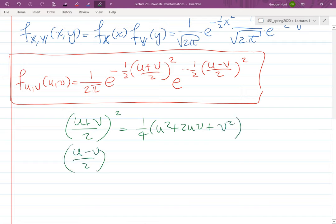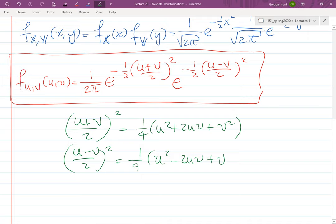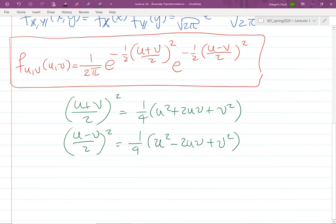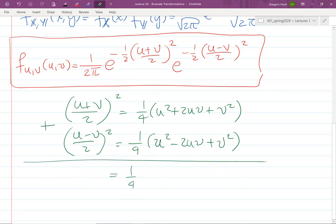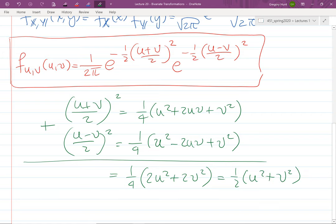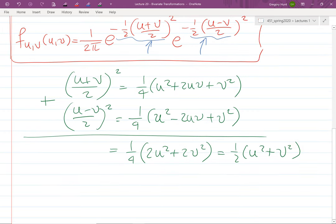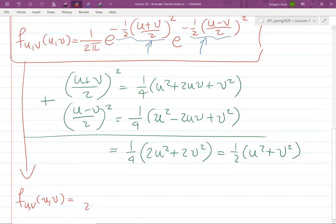And (u−v)/2 squared gives (1/4)(u² − 2uv + v²). Adding these two exponents together gives (1/4)(2u² + 2v²) = (1/2)(u² + v²). Using properties of exponents, we can combine them into a single exponent, giving f(u,v) = (1/2π) e^(−(1/2)(u² + v²)), multiplied by the 1/2 Jacobian factor.